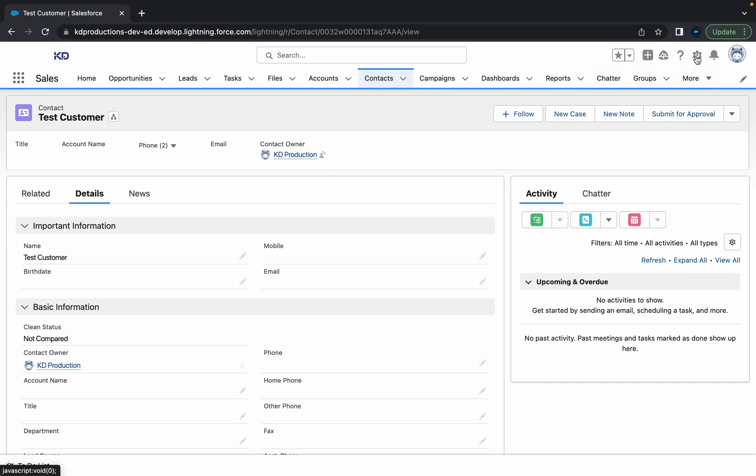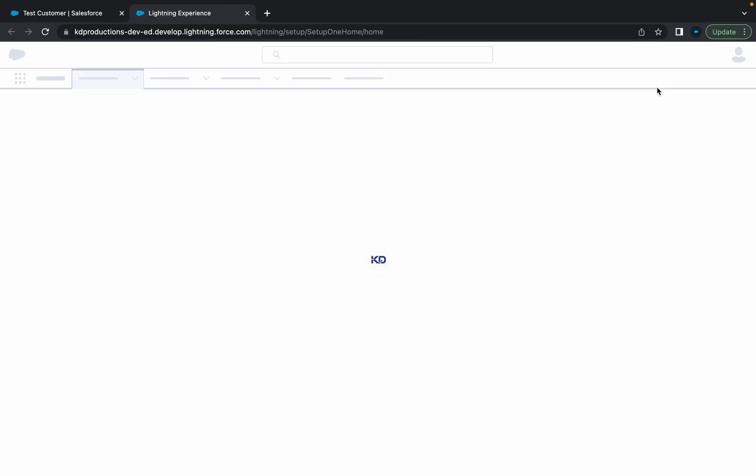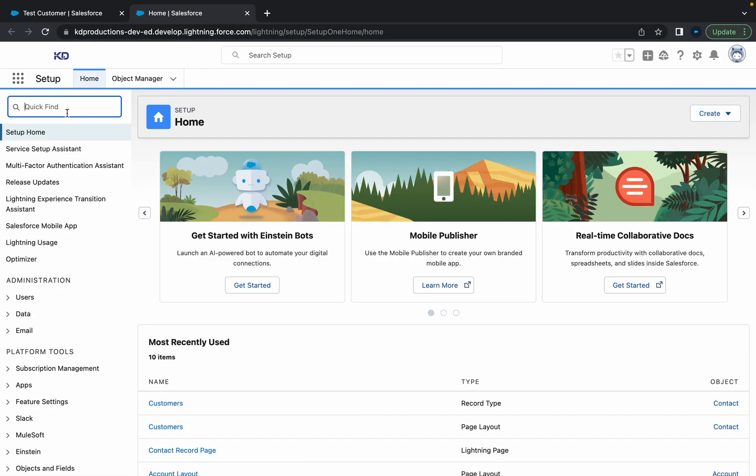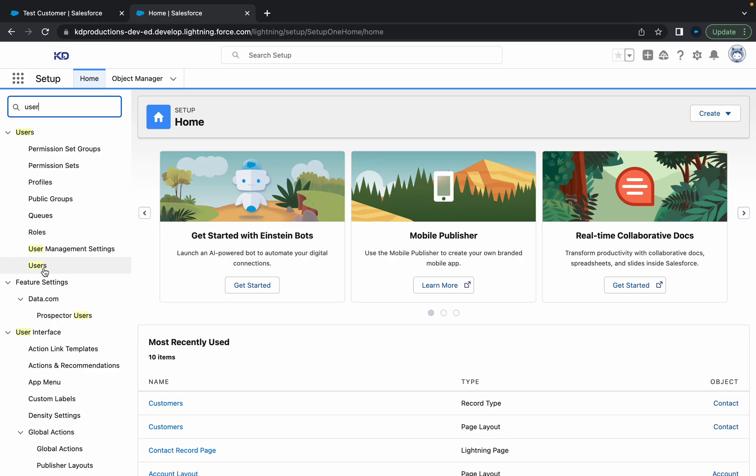So what I'm going to do is I'm just going to go up here on the top right, then type in user. This will go to users.